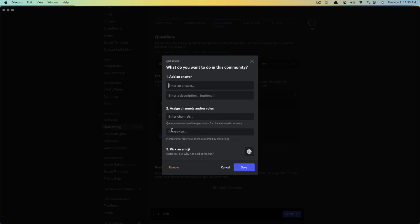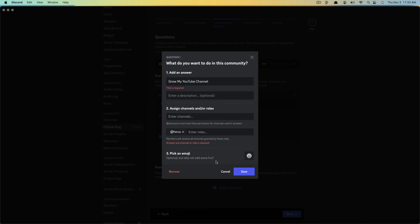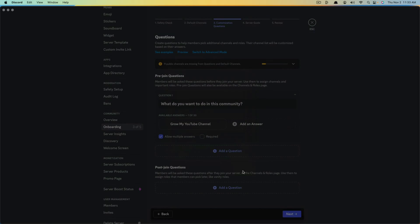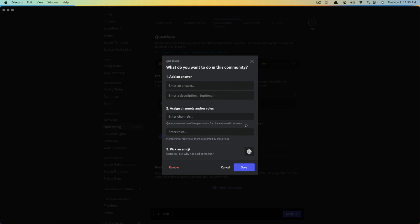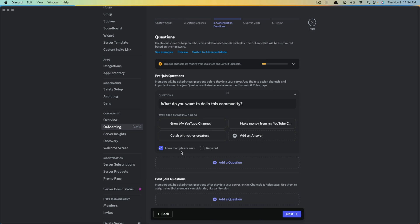Everyone must have view permission for channels, and users, answers, and things like that. Once you've added the answer and selected a role — both of which, as you can see here in red, are required — go ahead and click Save. We now have this question with this answer. If you want to add another answer, just click 'Add answer' and add as many answers as you want.